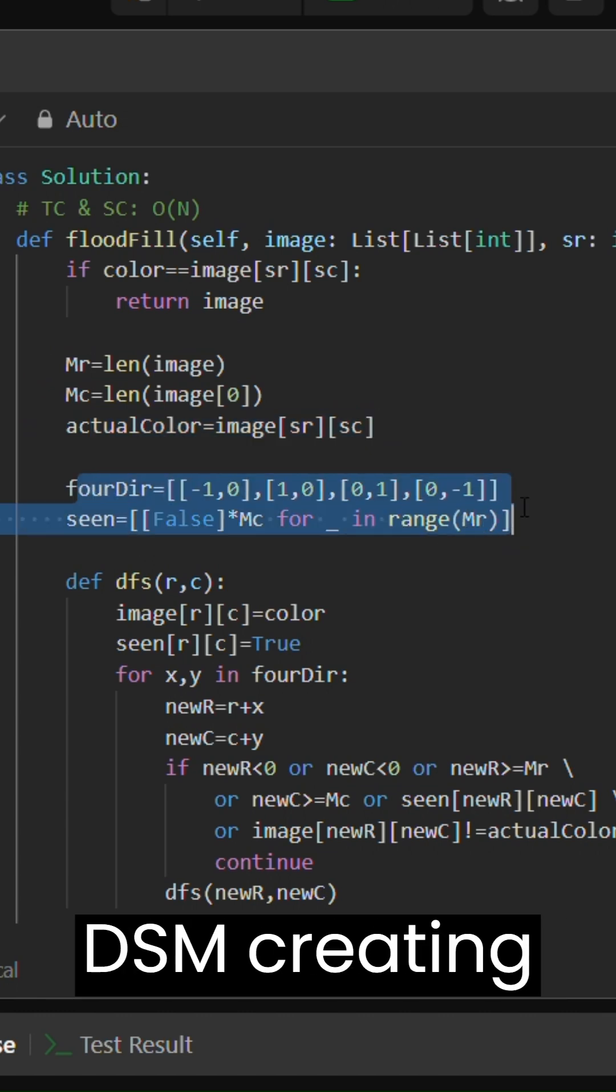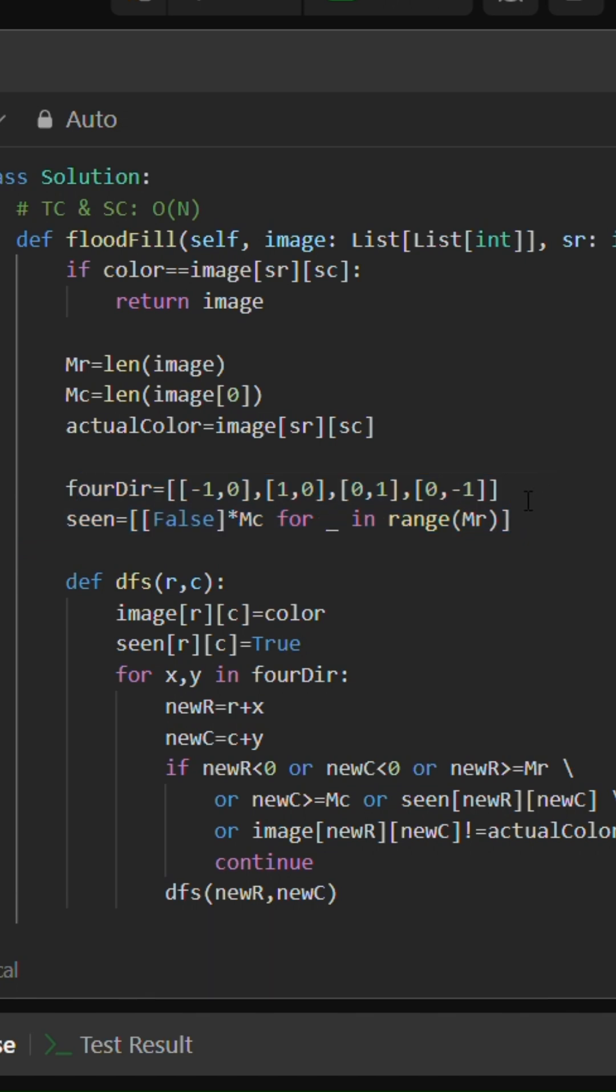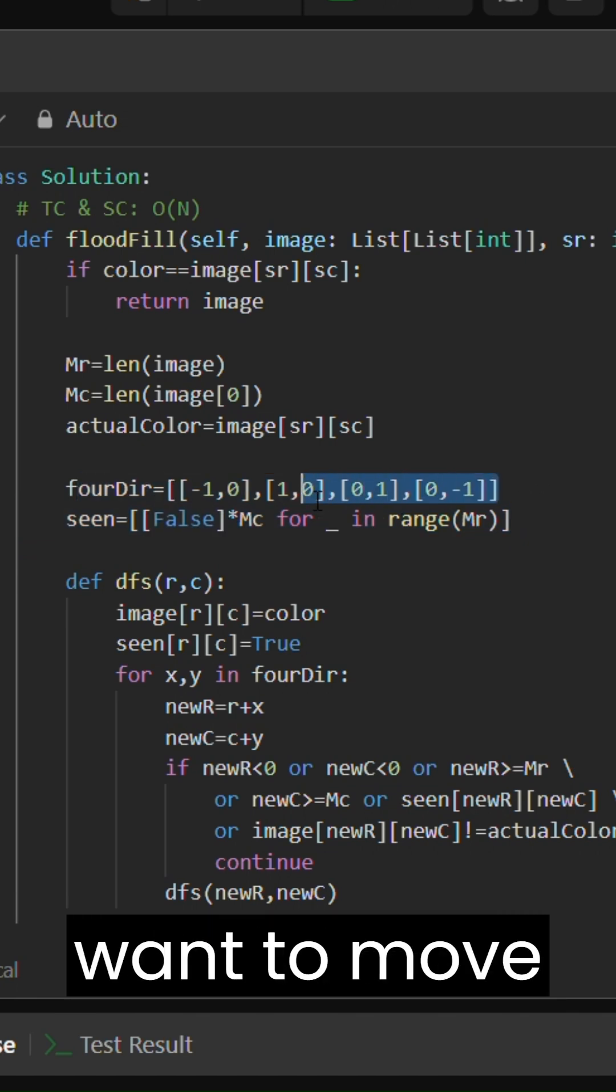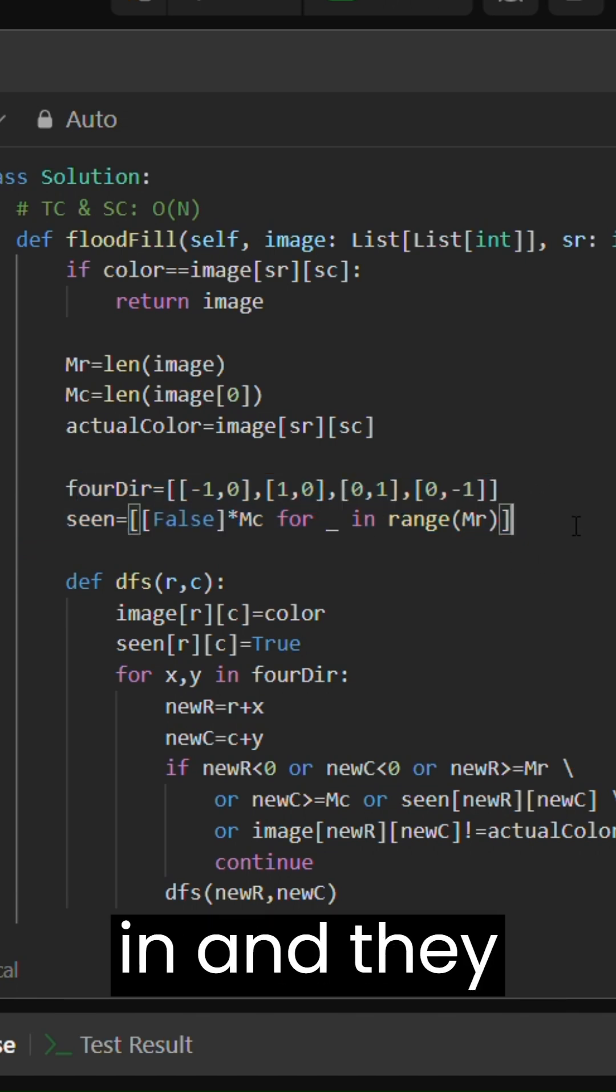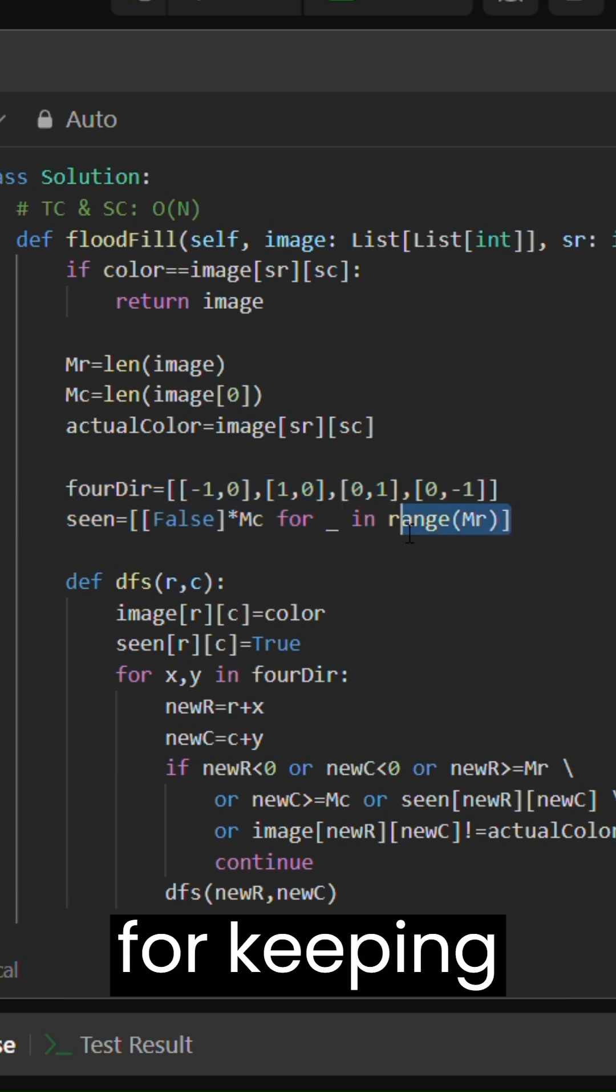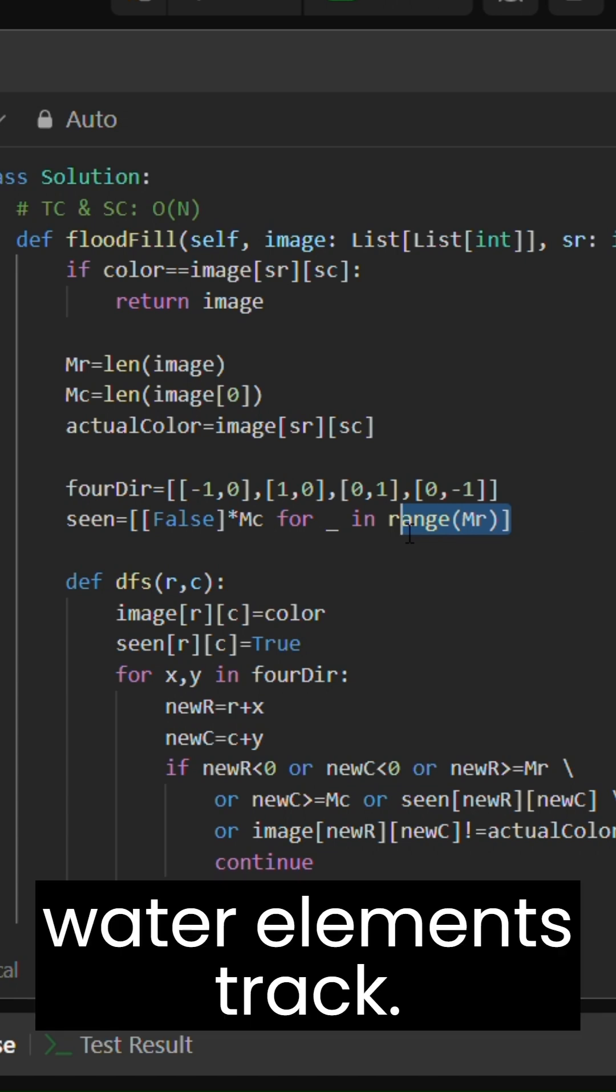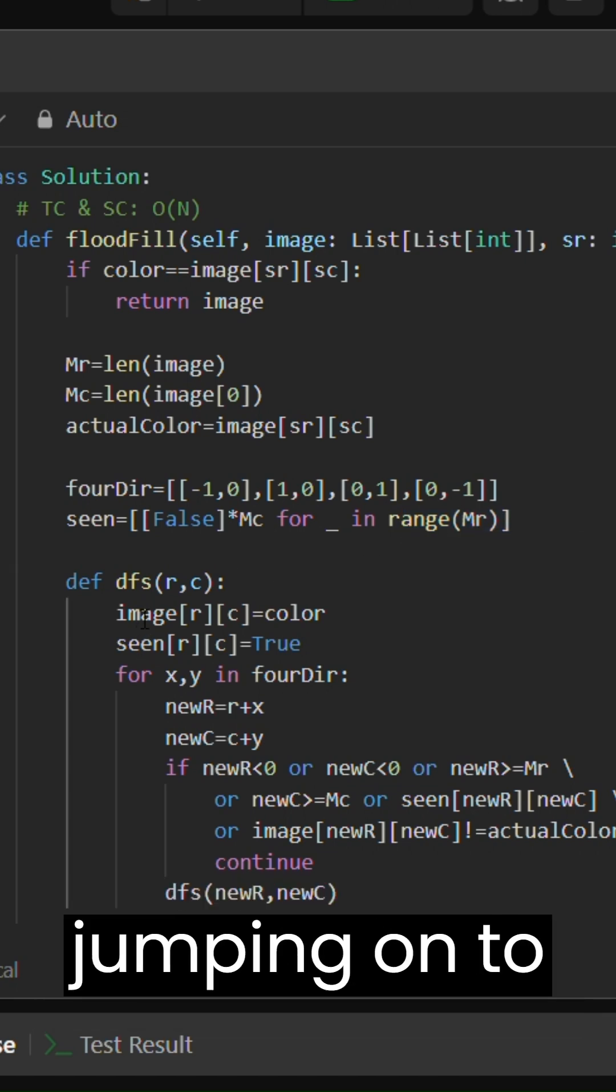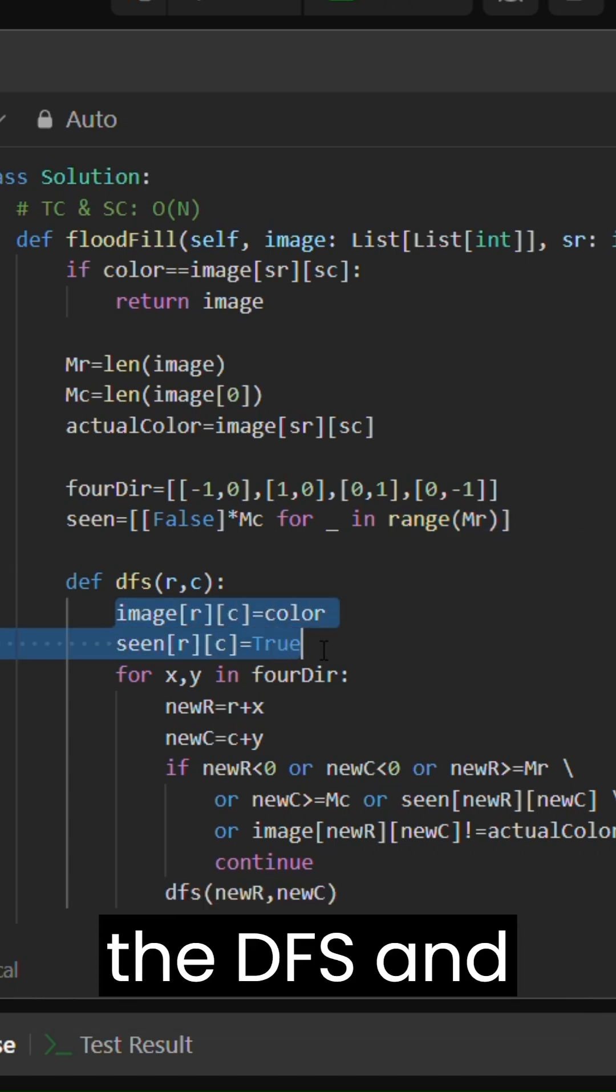Then I am moving on to the code for writing DFS. I'm creating the four directions I need to move in and a matrix for keeping track of what all elements I have visited. Then I am basically jumping on to the DFS at starting position.